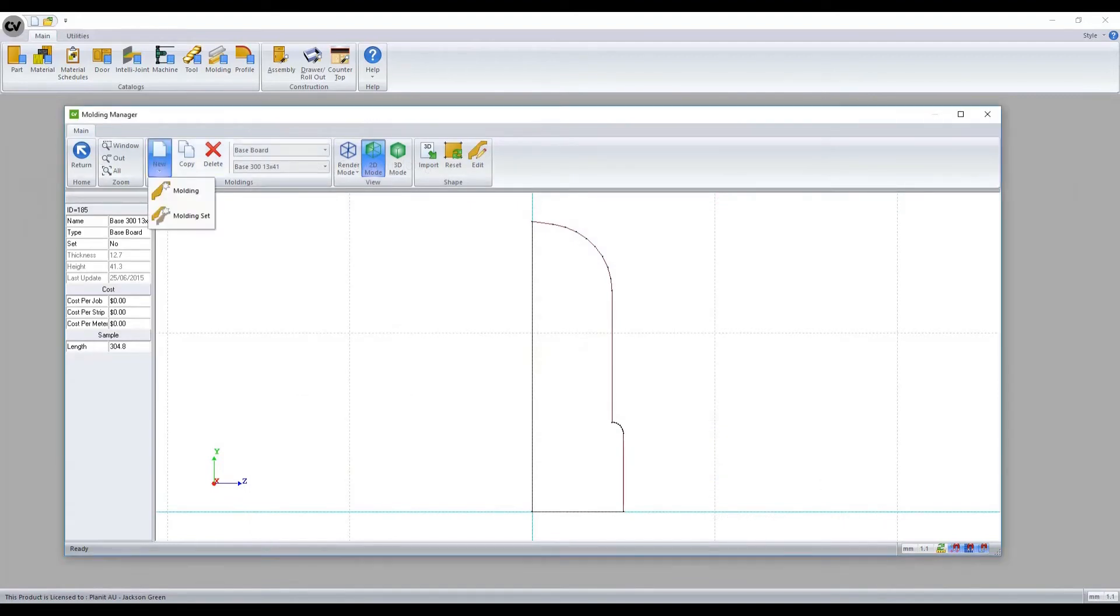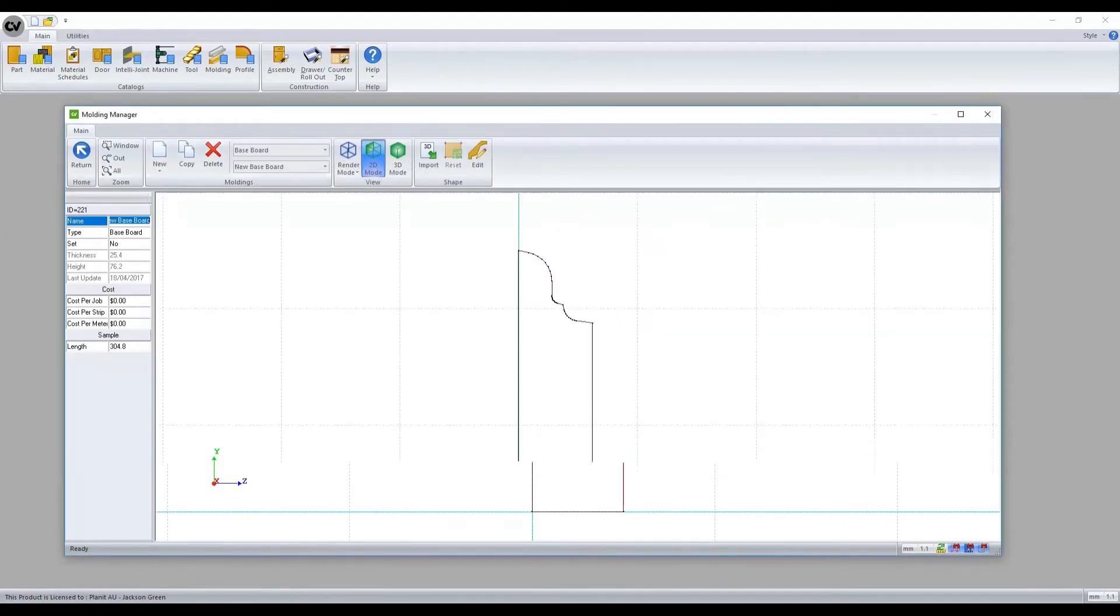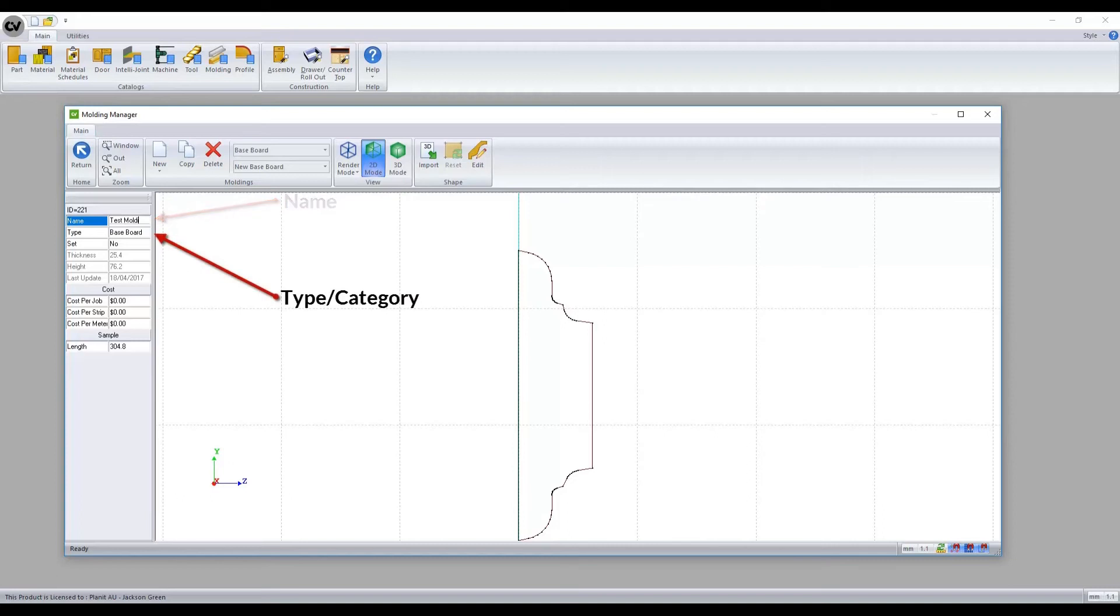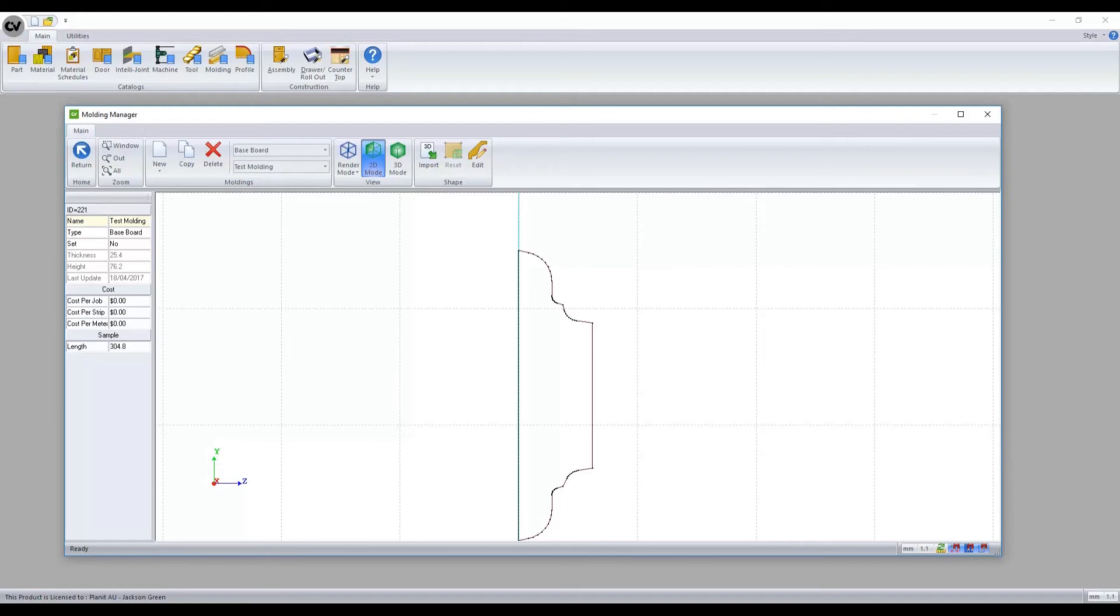Creating a new molding, we can now specify its information on the left hand pane. We assign its name and then the category we would like it to appear. We have the added ability to cost this item, specifying whether we want to price it per job, strip, or per meter. A strip refers to each length of wall inside a job.